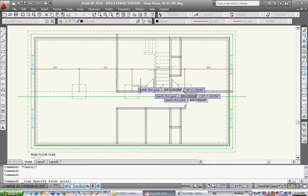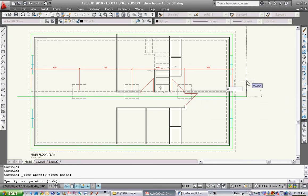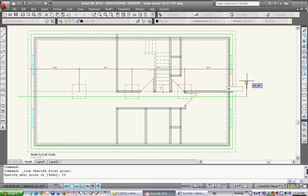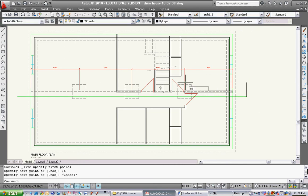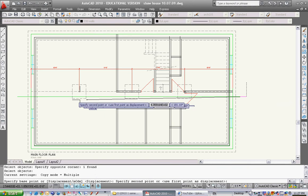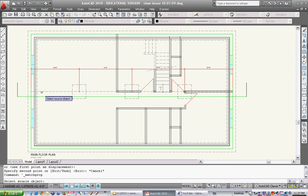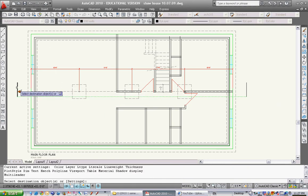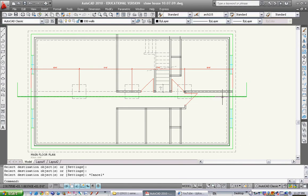I can also draw a line — just go to that end and draw one there going up 36 inches straight up. Then I can just copy that line over to the other side. So what that's showing me is that the section line is right there. I'm just gonna match the properties there. The section line is in this spot looking this way. This will be called section 1.